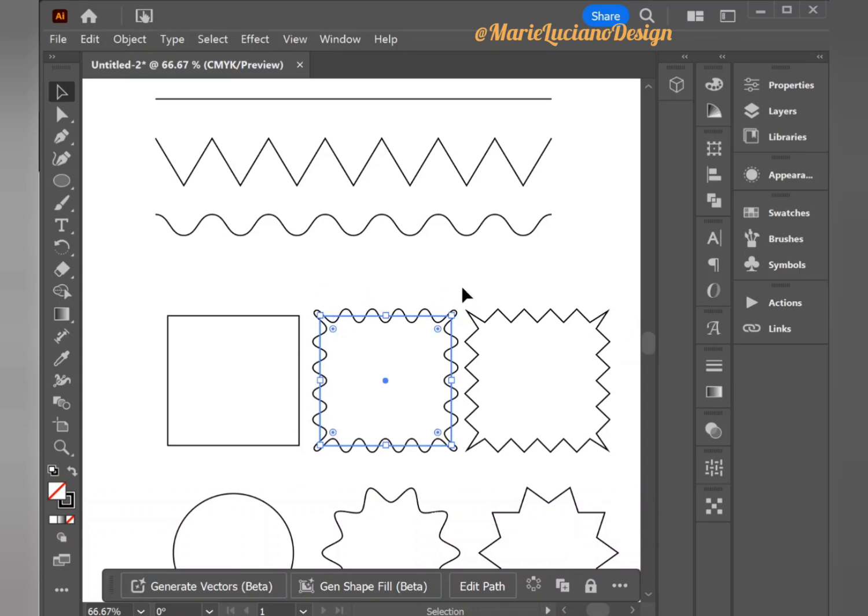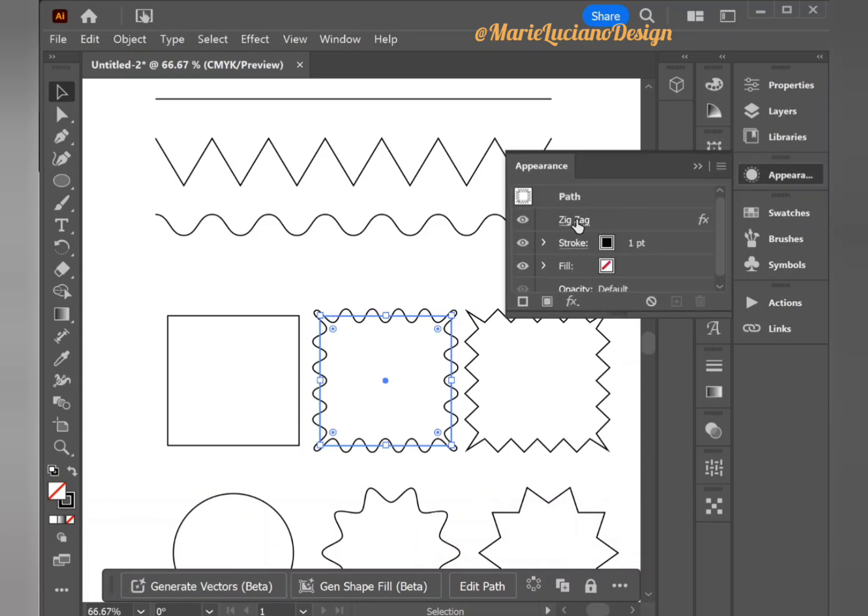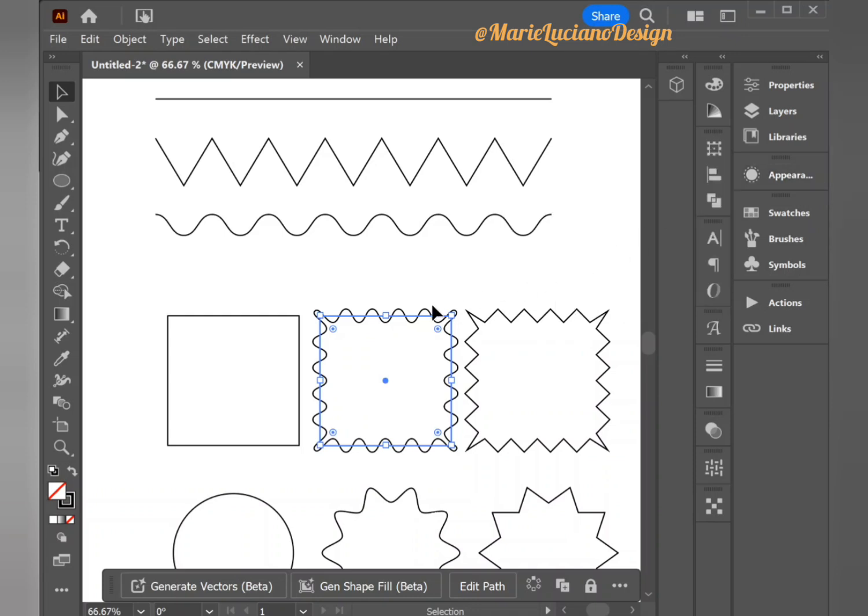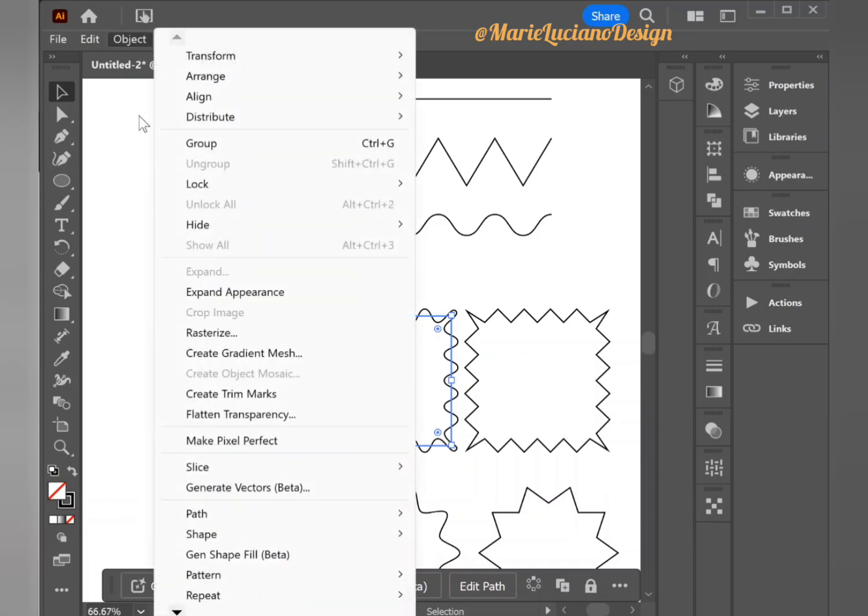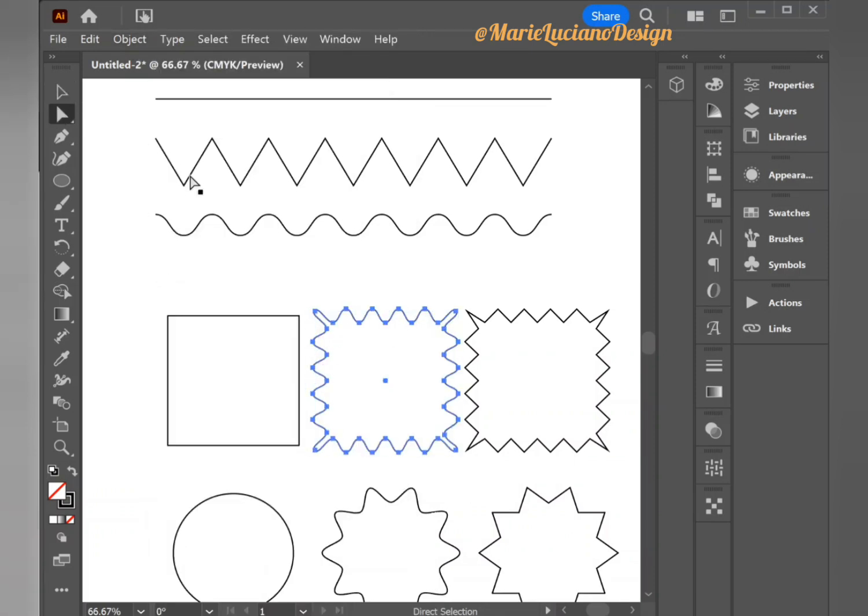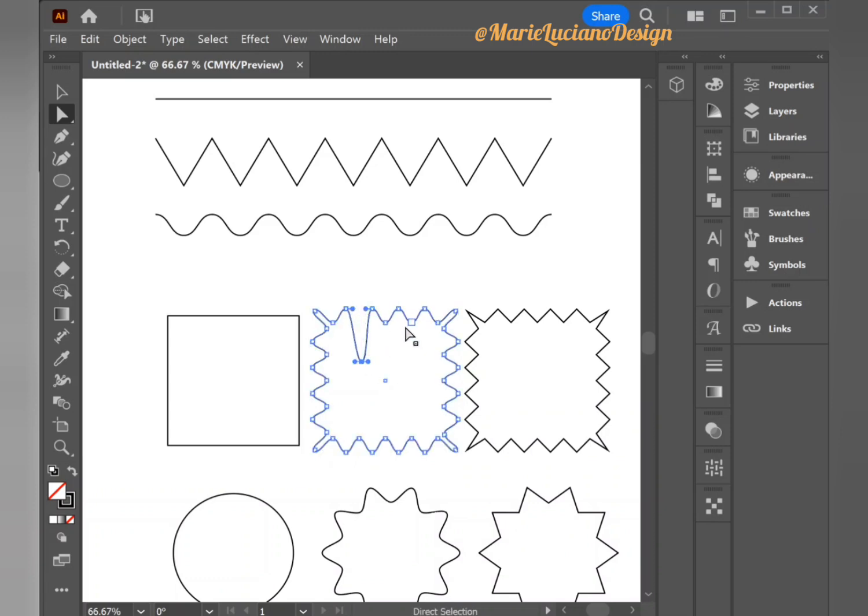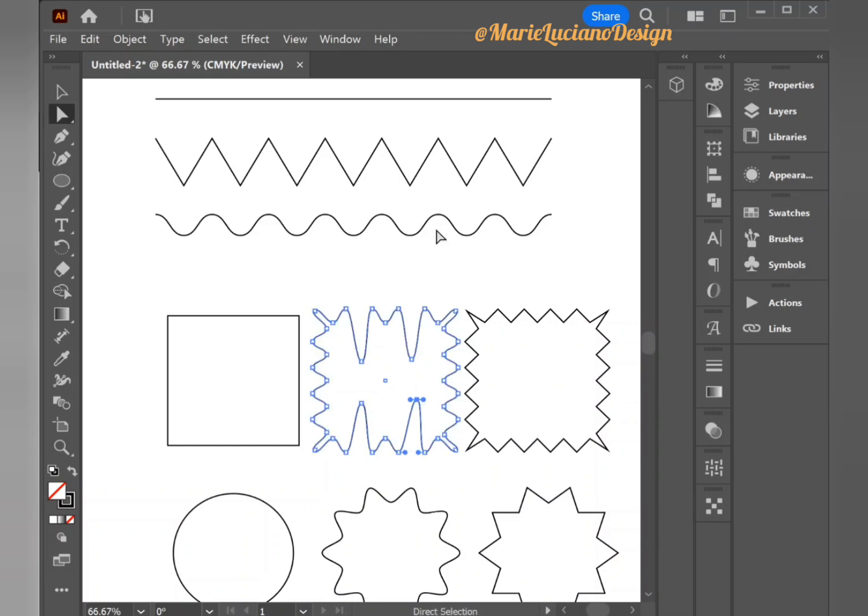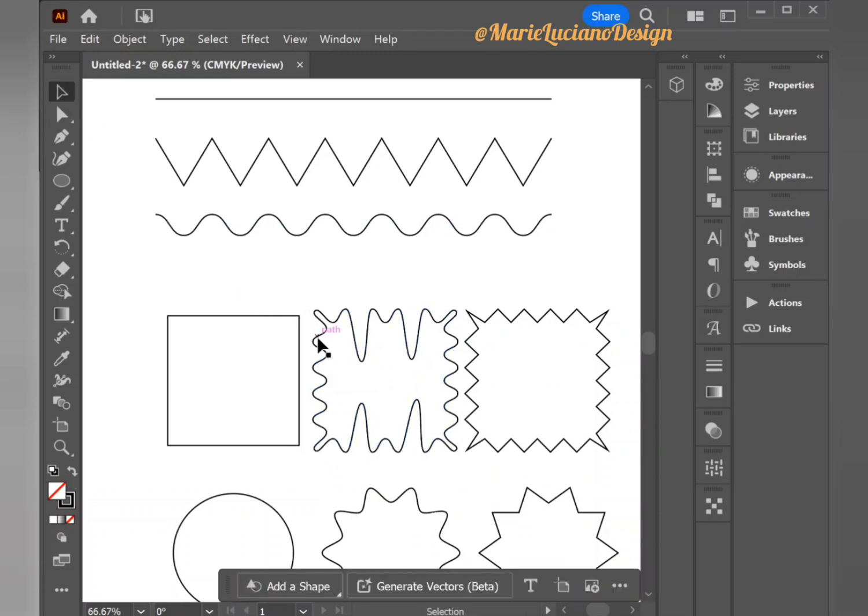Now as I was saying, once you've applied the effect and you know that you do not want to modify it anymore, you can select it and go to Object, Expand Appearance, and now it's created its own shape with its own anchor points that you can modify any way you like. But the effect will no longer be editable anymore.